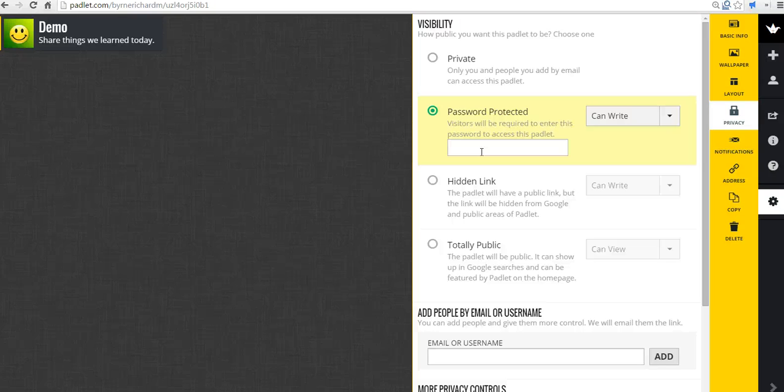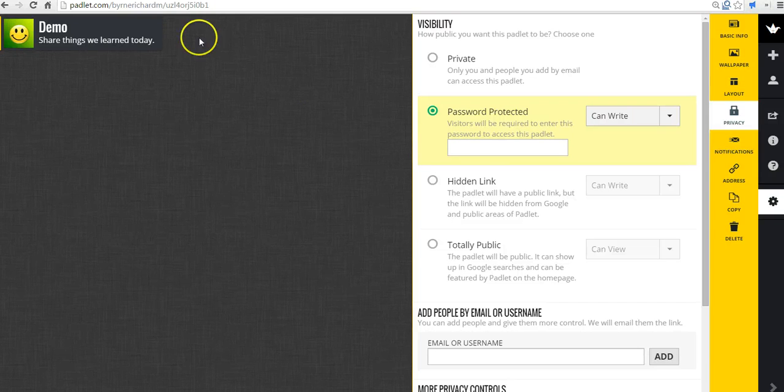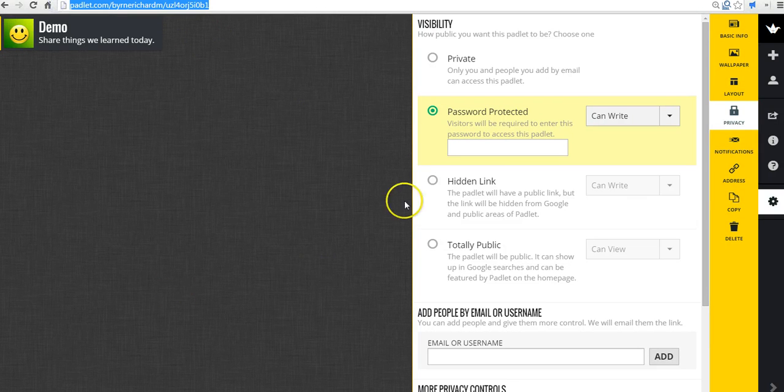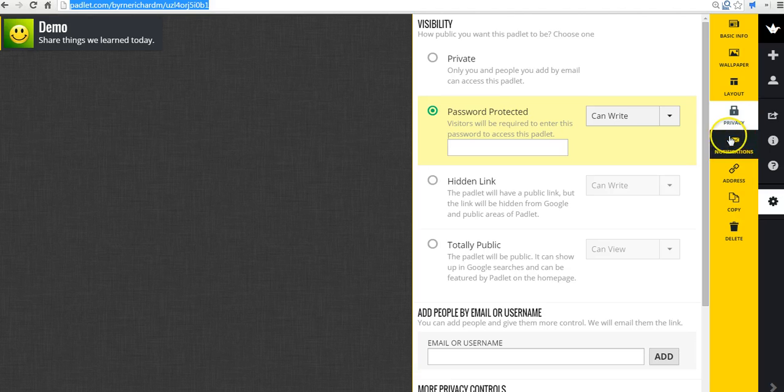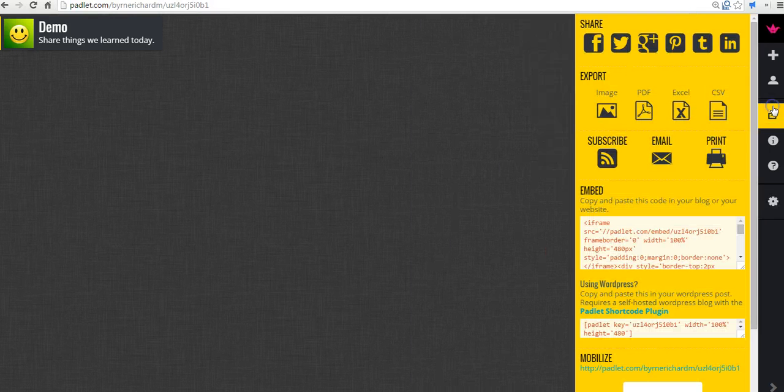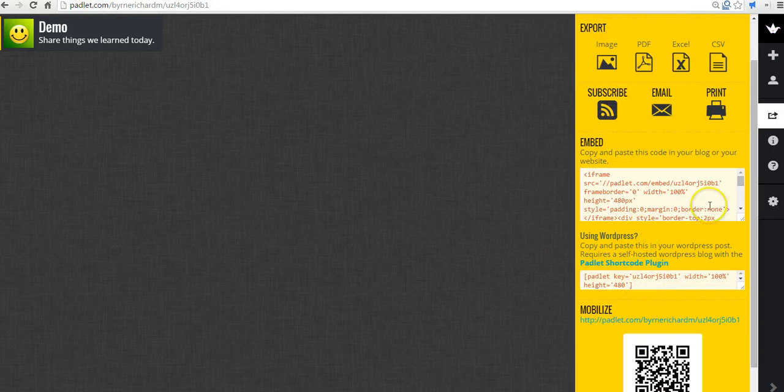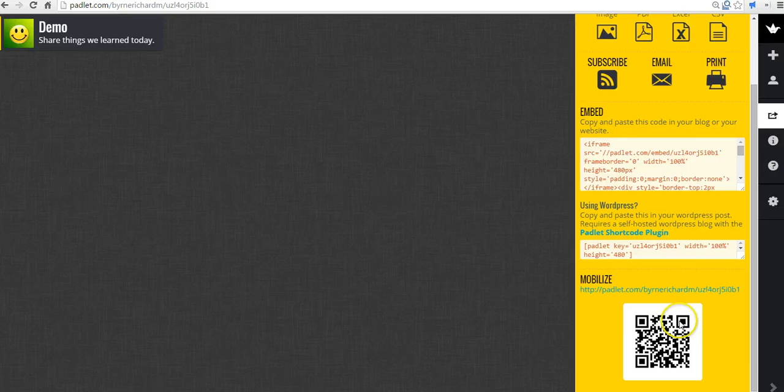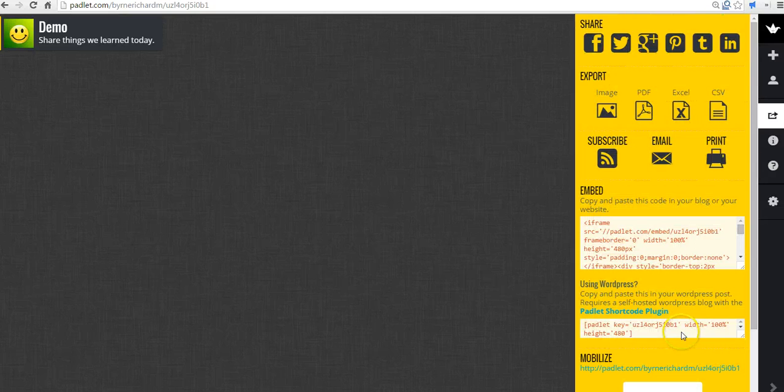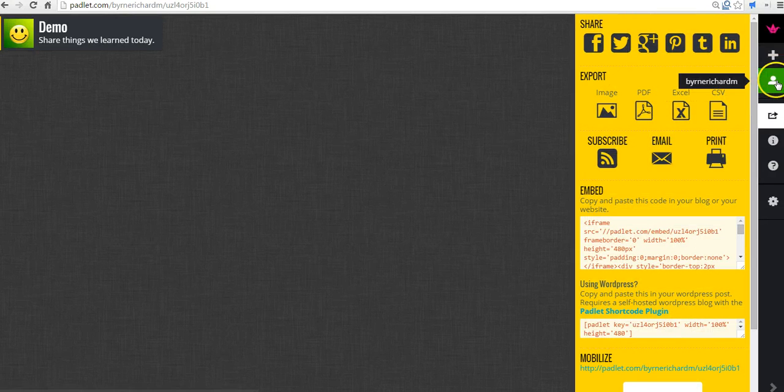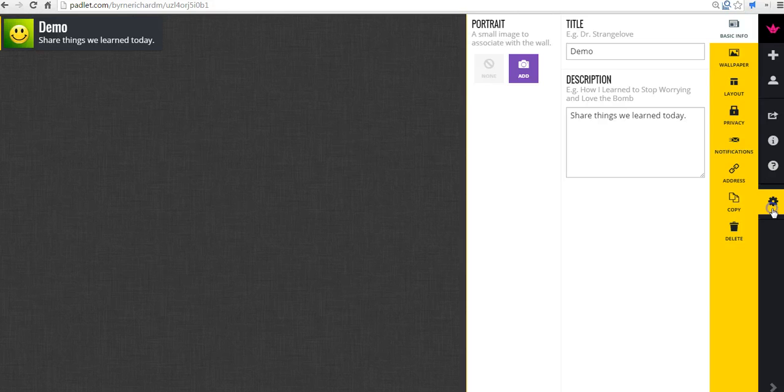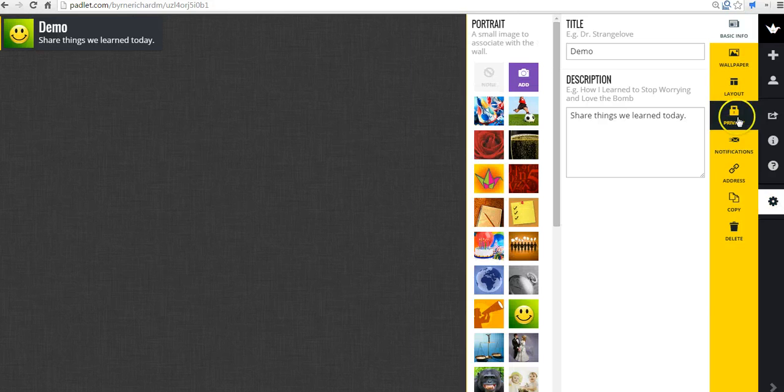Rather than trying to invite them by email, you can give them the link to your wall. Or you can give them the QR code. We'll look at the QR code, which is over here under share and export. You can scan the QR code. So we can go back and take a look at those privacy settings again.